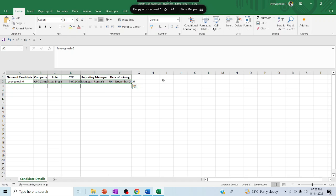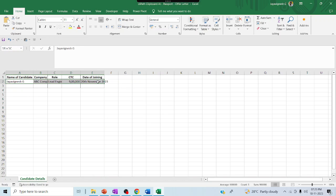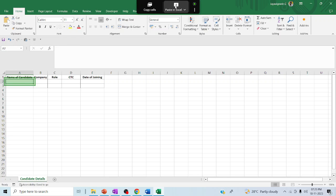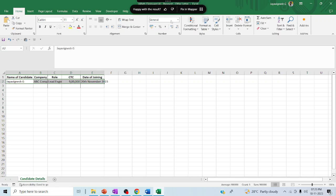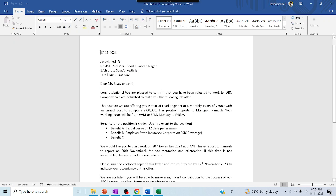The data is pasted perfectly. Now let me test by deleting the E column — reporting manager — and pasting again. It should understand that the reporting manager label has been removed and paste only the remaining required data. It has understood — the reporting manager field is gone, and it pasted only name, company, role, CTC, and date of joining. It works like a key-value pair: it identifies the key and pastes data to the respective label, even when columns are deleted or removed.